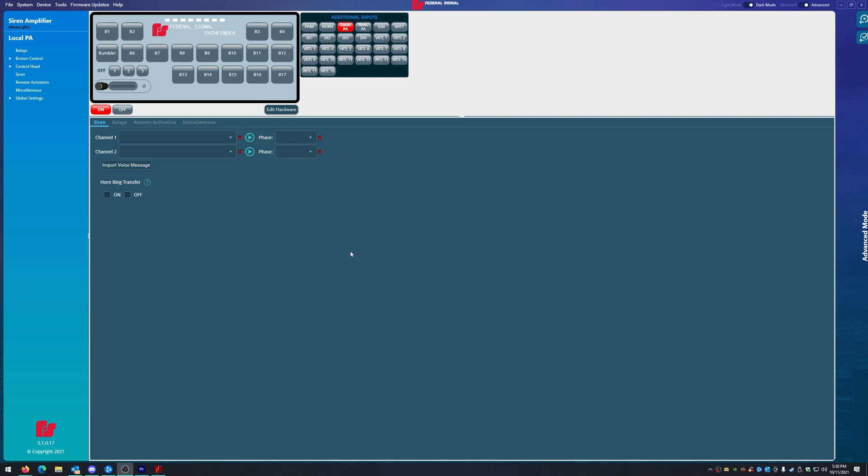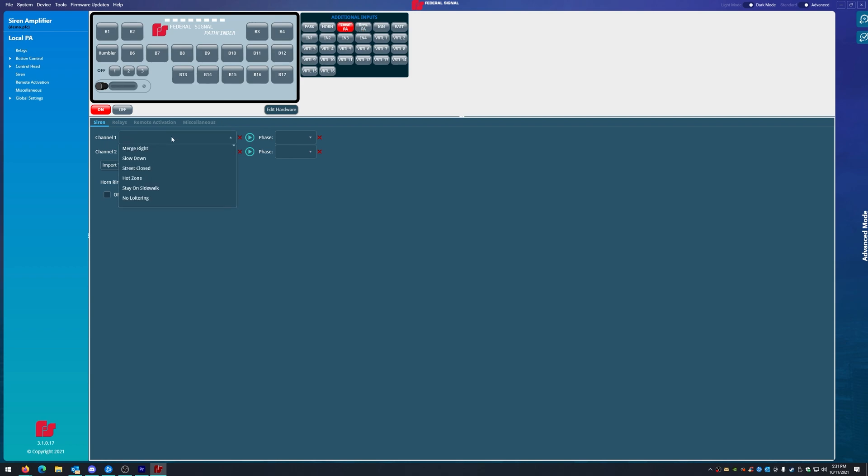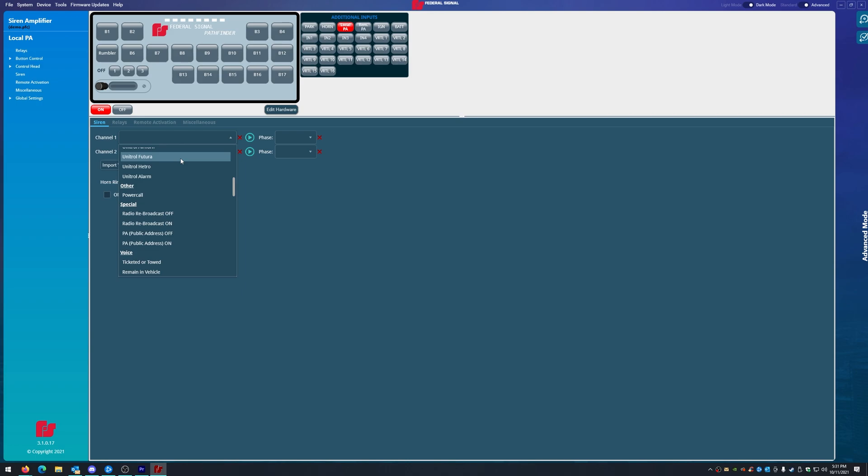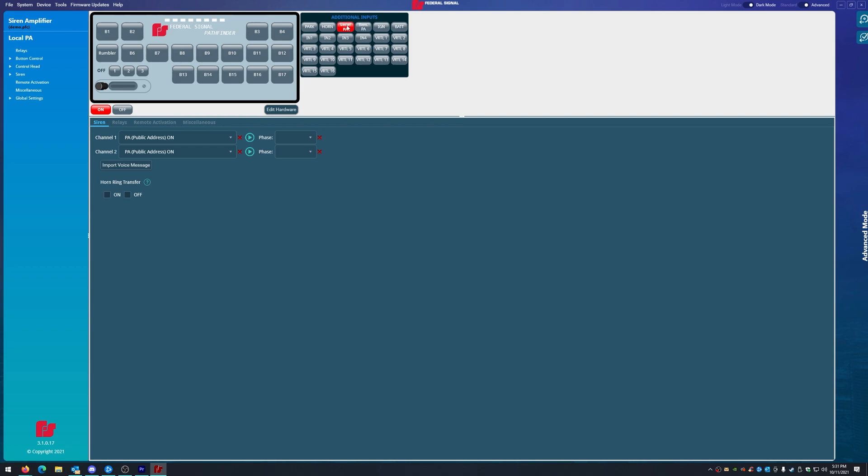Going over actually the local PA and the remote PA, we need to address something that we didn't do before. So if you are using the local PA, you actually need to set the PA to where are you, public address on for both of them.